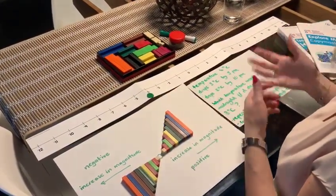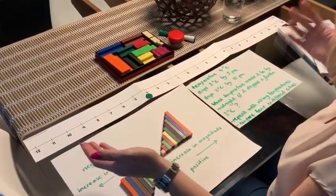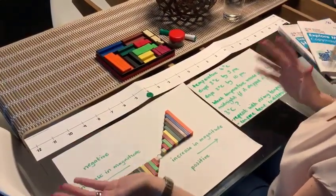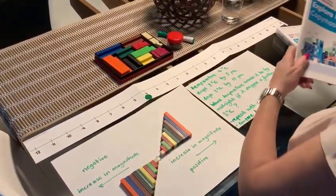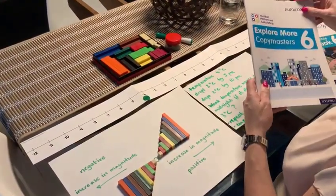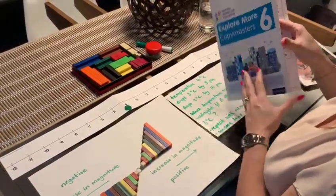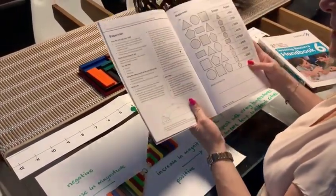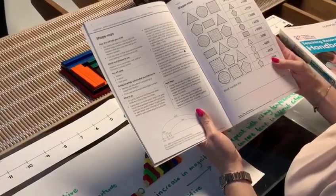When we've looked at that and explored lots of different ways, extended further to start to use bigger and smaller numbers, then we can think about the Explore More Copy Master, which is called Shape Man, and it's a nice activity.